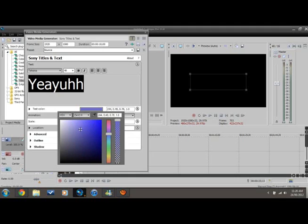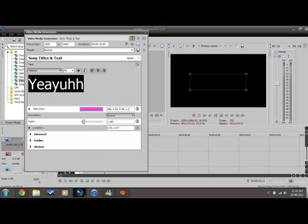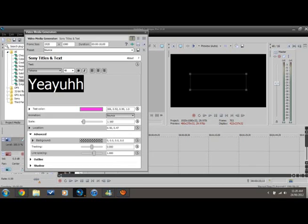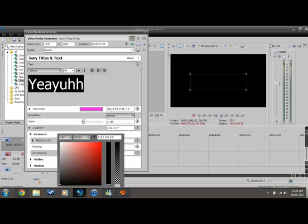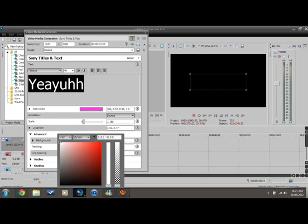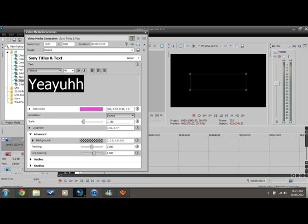Then we want to go to Advanced and make sure the background is transparent, like this little checkered thingy.